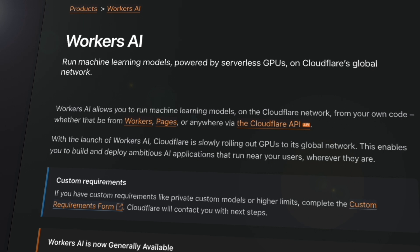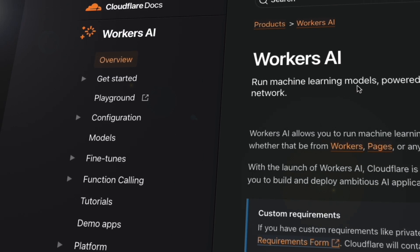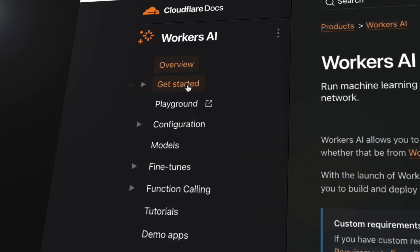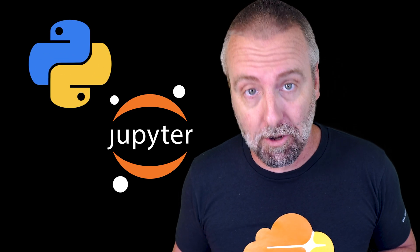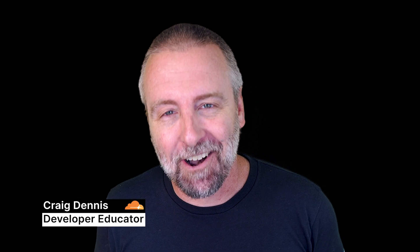Alright, let's dive into Worker's AI. Today we're going to explore how to make use of Cloudflare's AI model catalog using a Python notebook. My hope is to get you dreaming about all the new apps that you can build after this video. Hi, I'm Craig and I'm a developer.